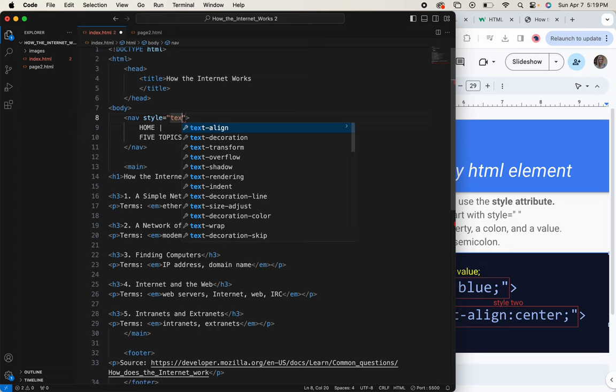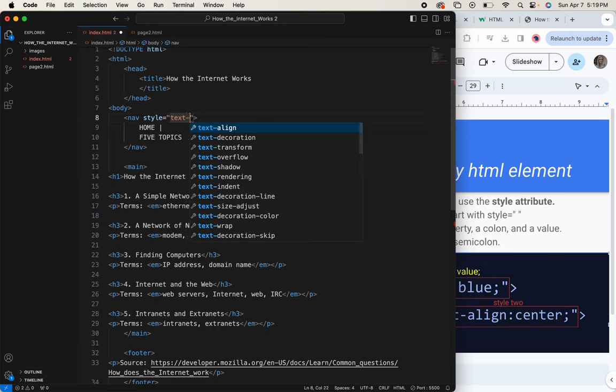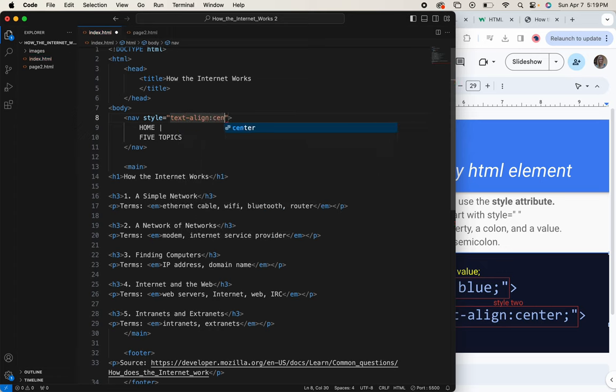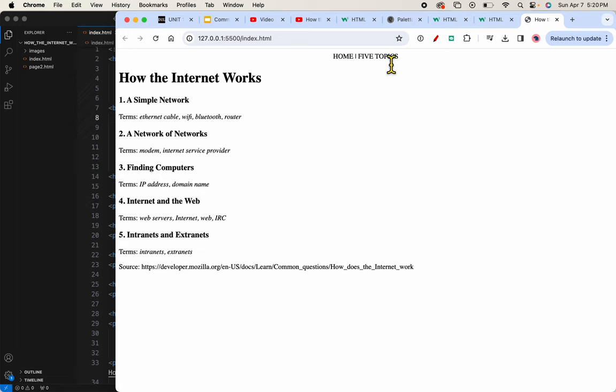I'll try the text align center. Let me save that, and let's look back at it. So now you can see that that is centered.